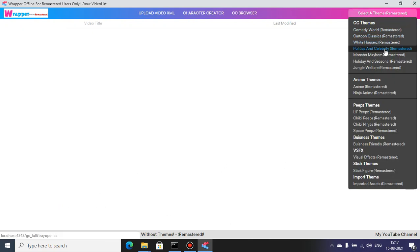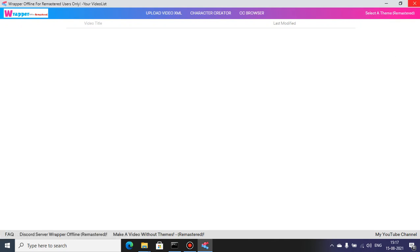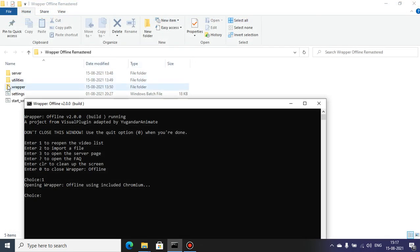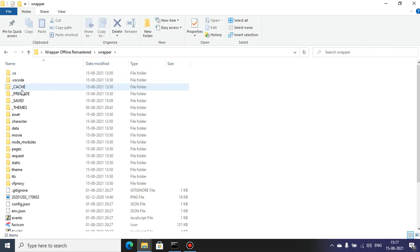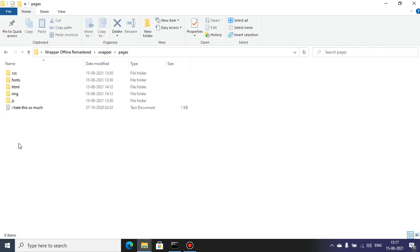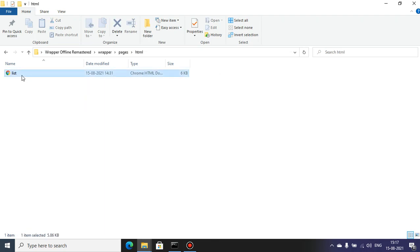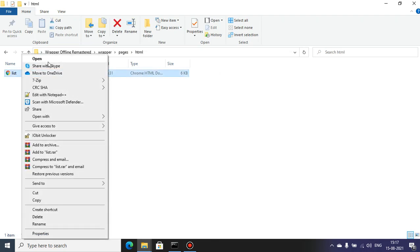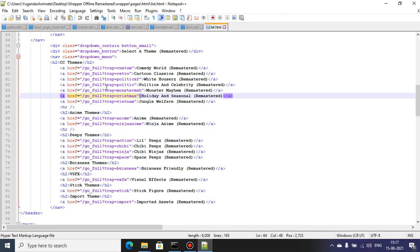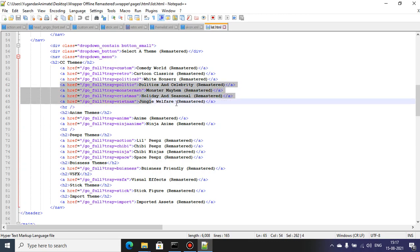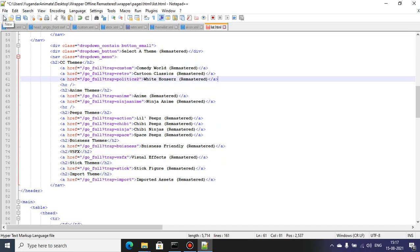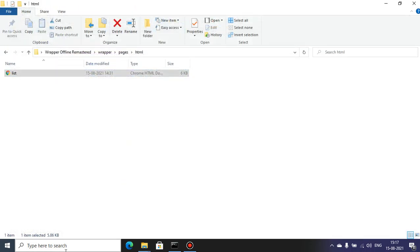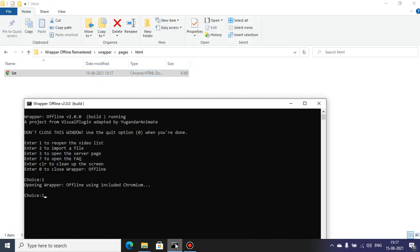We're going to go to Rapper, we're going to go to pages. I'm just modding this HTML. I only have one little file, so we are going to disable politics and other themes as well. Save.